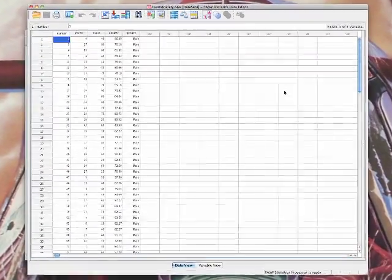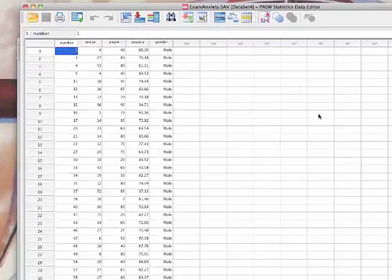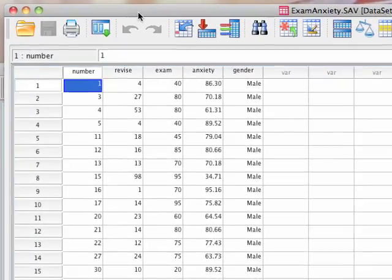In SPSS this is pretty straightforward. You've got your data laid out as they are here. As is usually the case, each row represents a person and each column represents a variable. For example, if we look at the first row, the first participant did four hours of revision, they got 40% on their exam, and their anxiety score was 86.3, quite high.